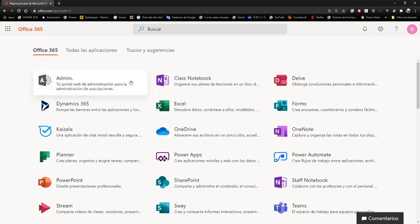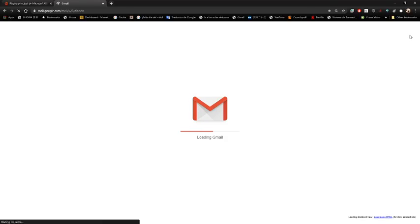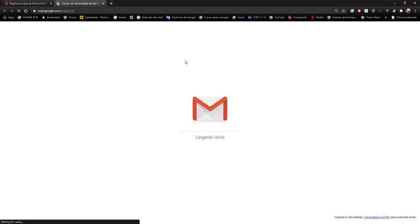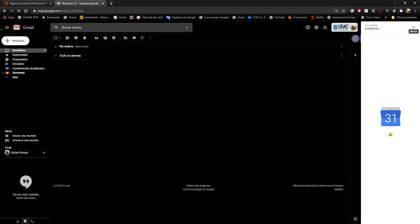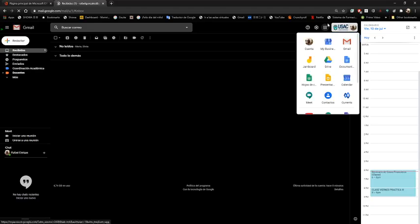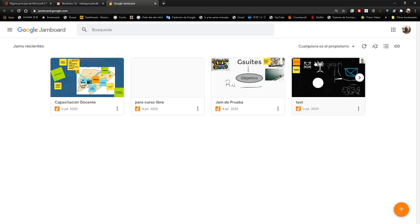Dentro de esas aplicaciones, si me voy a mi cuenta de Gmail de la universidad, ustedes van a poder ver que ahí están todas las aplicaciones de Google. La que vamos a ver se llama Jamboard. Jamboard es una pizarra electrónica que tiene interfaz web, pero también tiene aplicaciones para celular y para tablets. Es una pizarra muy sencilla, no muy compleja, pero nos sirve para poder tener cierta interacción con los alumnos y llevar un mejor control de nuestras clases.